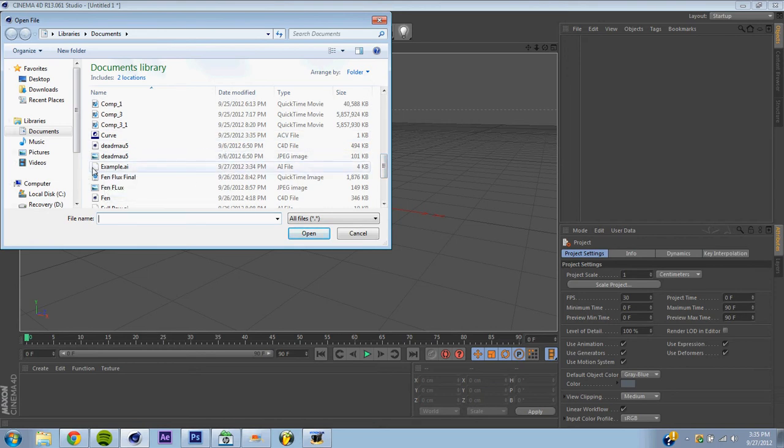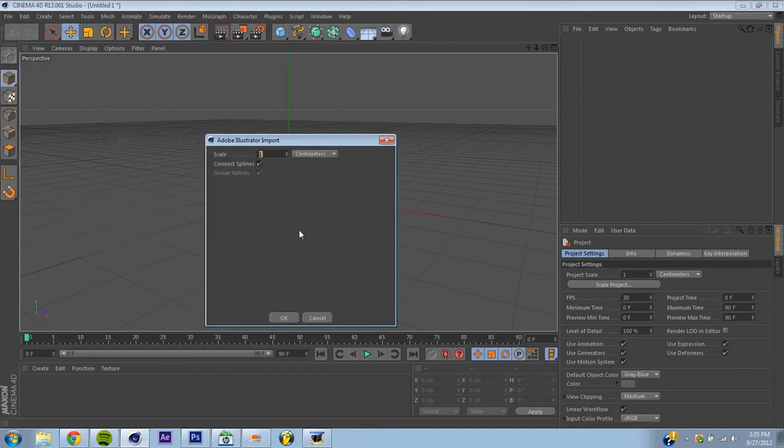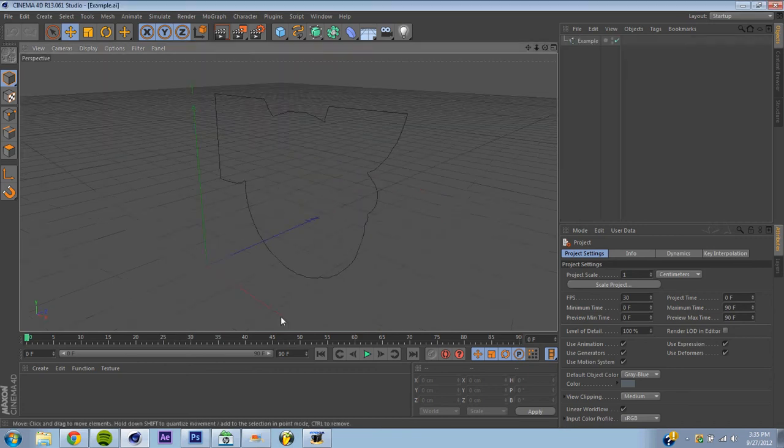Usually that means bad, but for here, open it and hit Scale 1. Connect splines and group splines. You want it in centimeters, makes it easier, metric system.